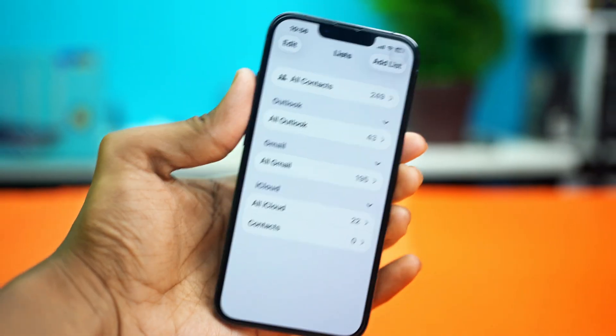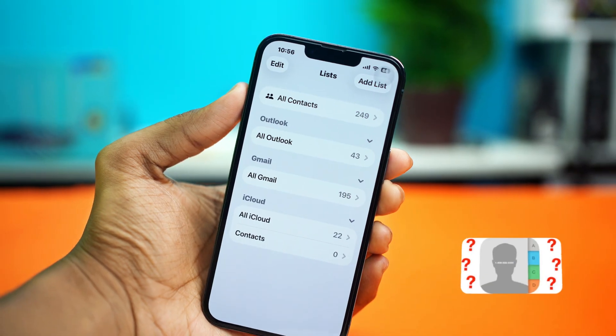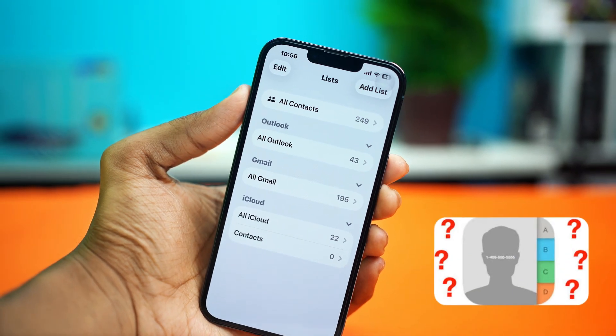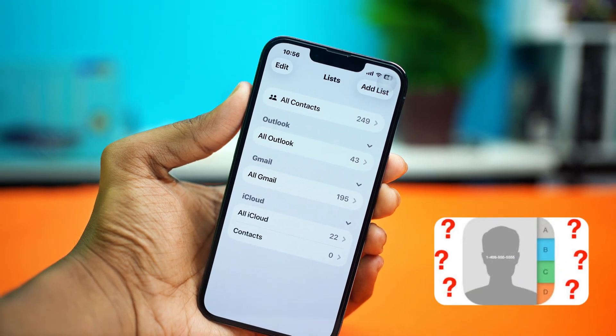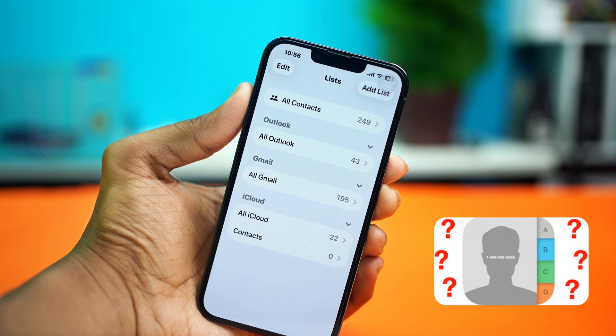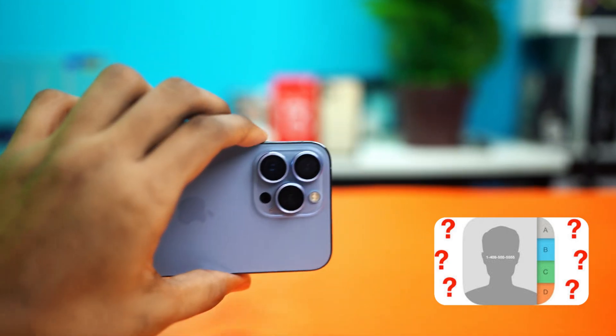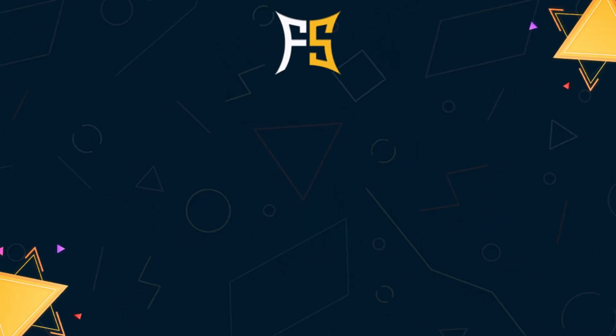Let's fix your iPhone contact list if it's not working right after the iOS update. Don't worry, I've got some easy tips to help you get it back on track and keep your contacts organized. Let's get started.